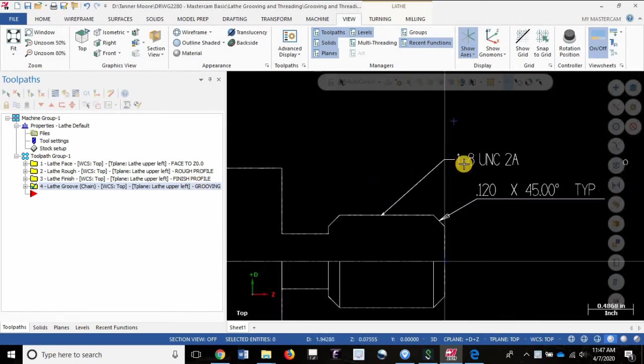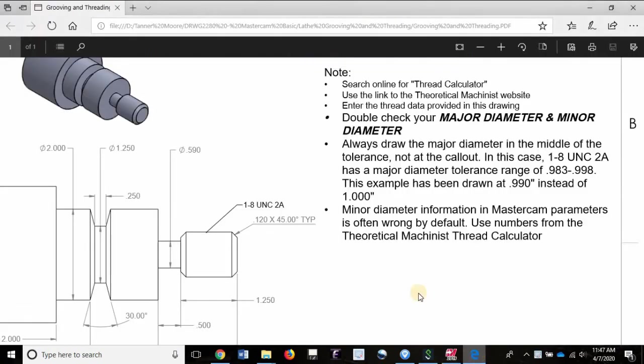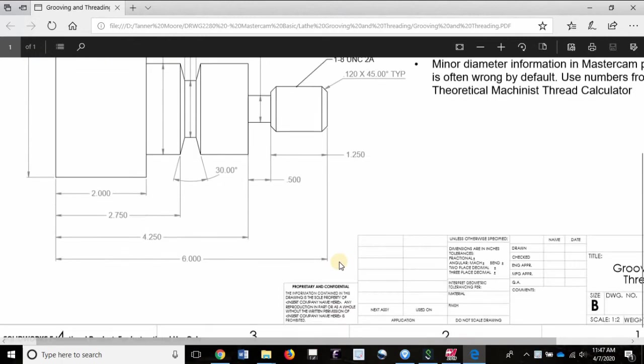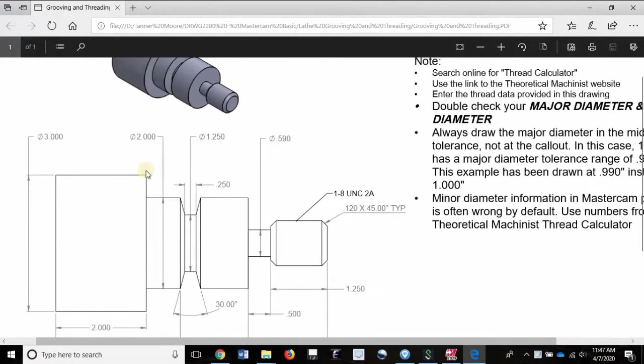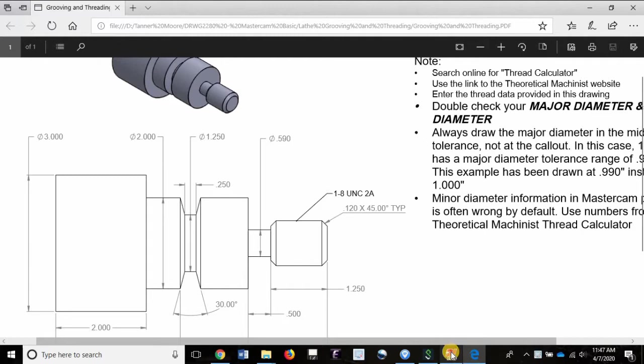This is the thread right here that we want to cut, and this is the threaded section. There's the engineering drawing that describes that in greater detail. You'll notice there are some notes over here that we'll go over in just a moment.